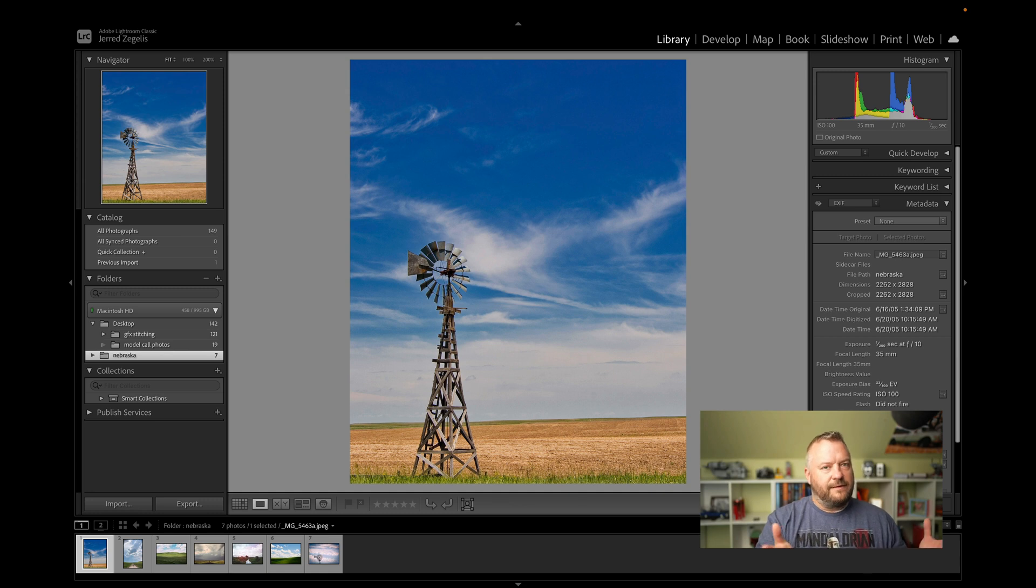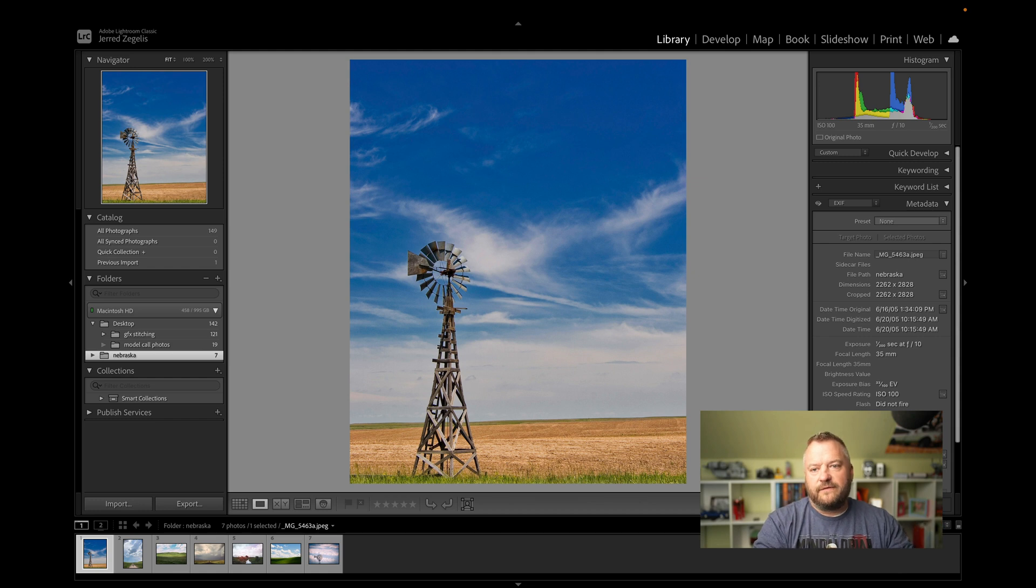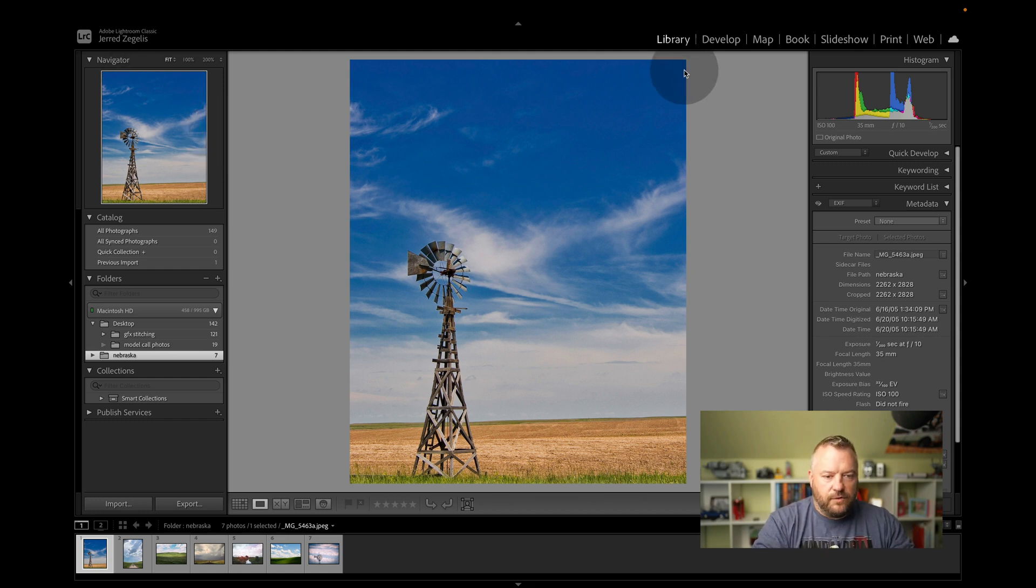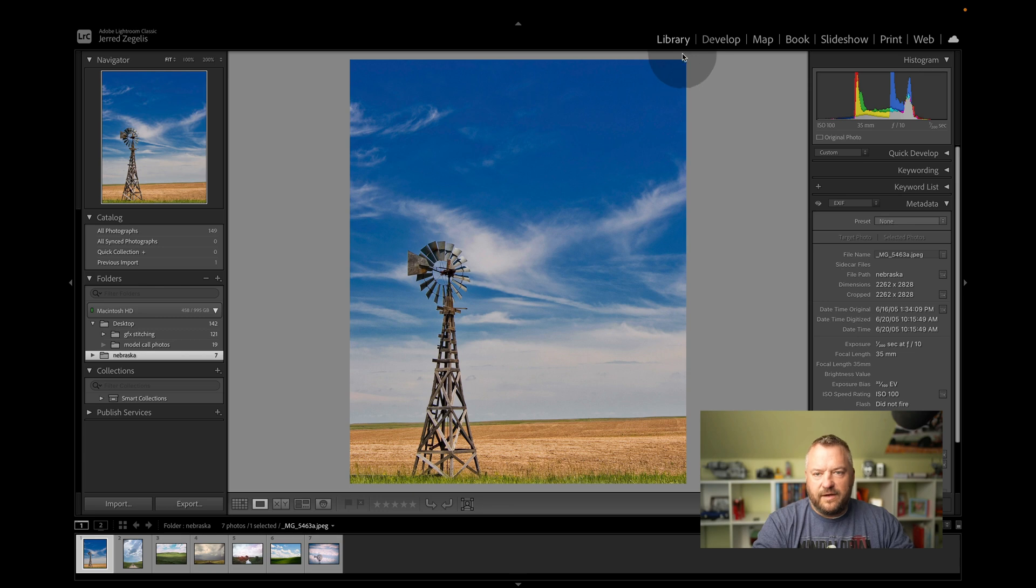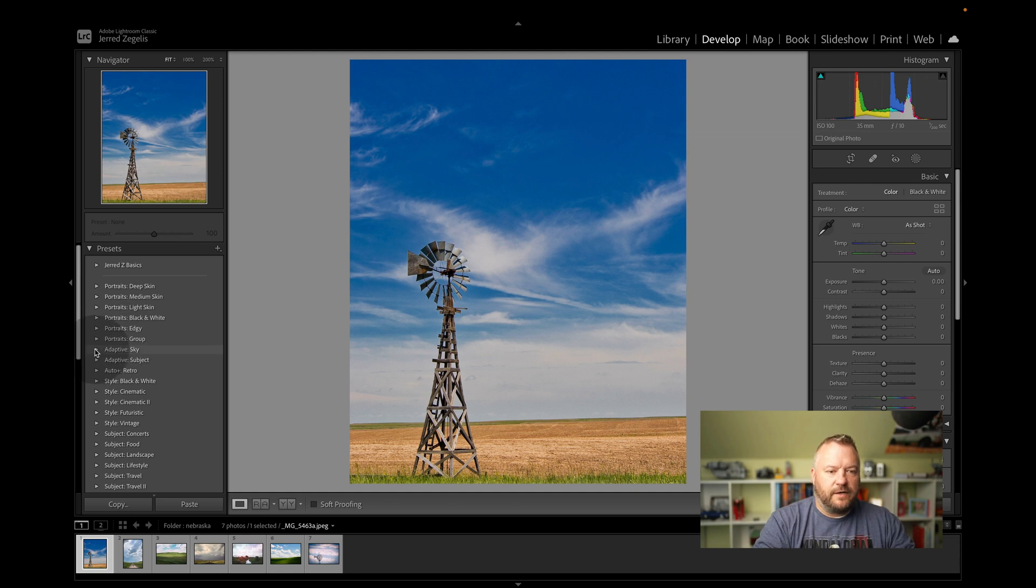We're in Lightroom Classic. It exists for both Lightroom and Lightroom Classic. You'll find it under wherever you have your presets. So if we have this photo, which was taken like 17 years ago, believe it or not, the old Canon 20D. If we go over here to develop, you'll find the adaptive presets over here under adaptive. So we have sky and subject.